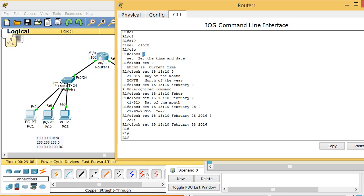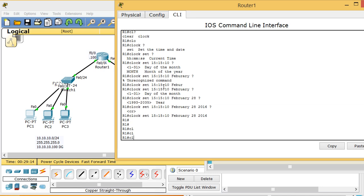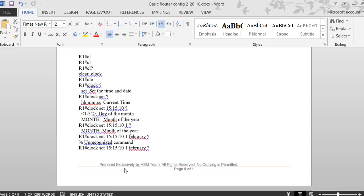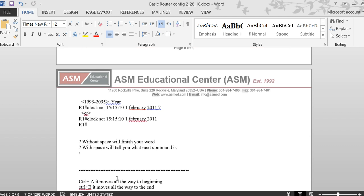So the key point is: question mark with no space shows how to complete the current word, while question mark with a space shows what the next command argument should be. This is very important CLI help.